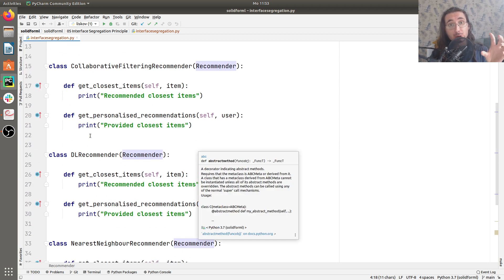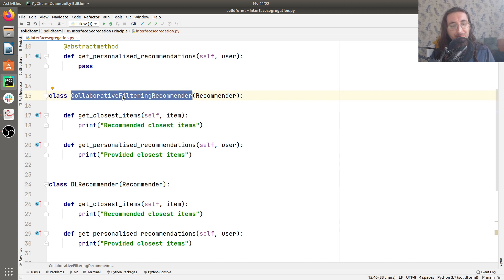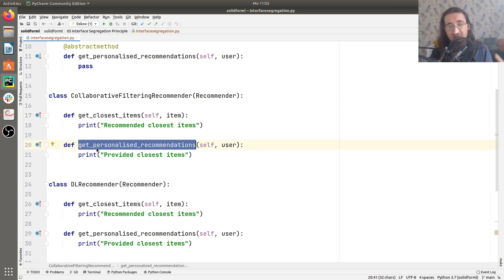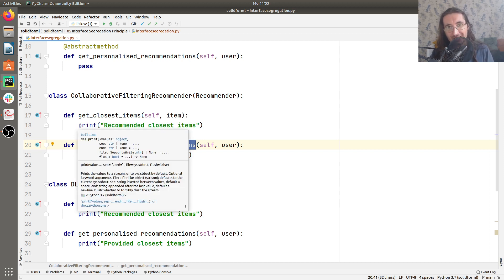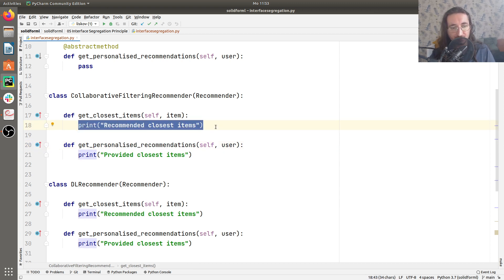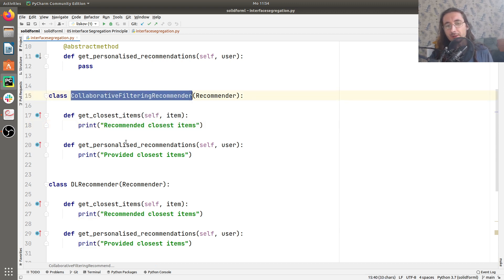We have three concrete recommenders which inherit from the abstract Recommender class. The first is CollaborativeFilteringRecommender. Collaborative filtering is a way of making recommendations that works quite well most of the time. This class implements both get_closest_items and get_personalized_recommendations — it works with both of them. We're not implementing a real collaborative filtering recommender here, just printing out some results to illustrate the idea and how it relates to ISP. Collaborative filtering recommender works fine.